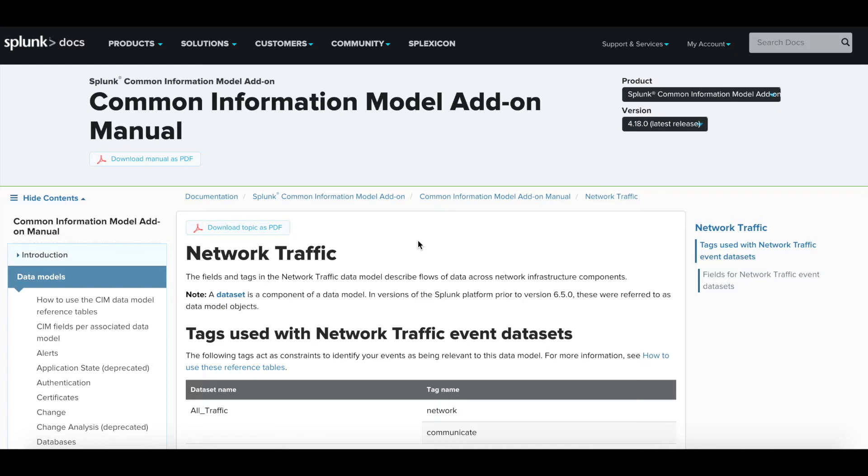Hey guys, welcome to the video. Today we're going to be covering a topic that I get asked a lot, which is how do I take my source type or my events in Splunk and get them to map to a CIM? How do I make my data in Splunk CIM compliant?